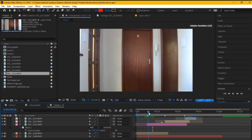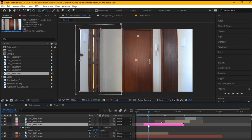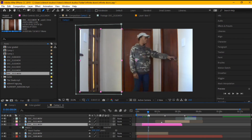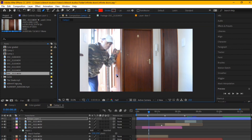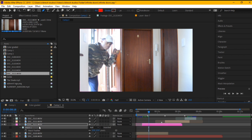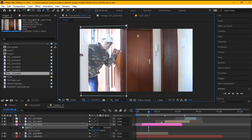We have to check where our action starts so we can mask out just that action. Select and draw - we call this a garbage mask in editing. We're not following any movement exactly, but we are going to use keyframes. Just align your footage so you can really sell it - so it looks like one guy went out and the other came in.